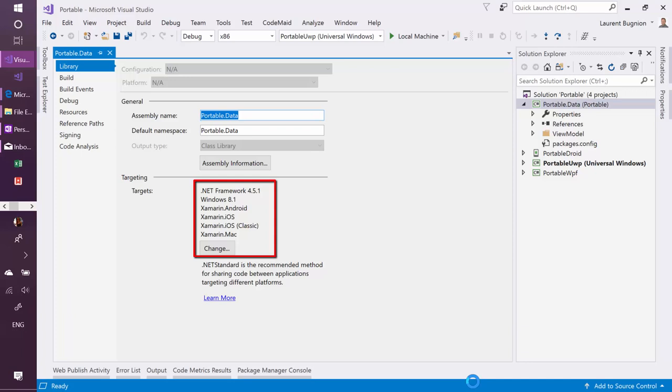Again, it's a little bit confusing with the profiles, but you have to know that. And Xamarin Android, Xamarin iOS, and it also automatically supports Xamarin Mac.